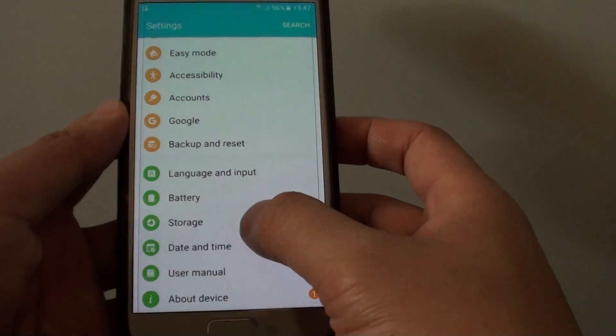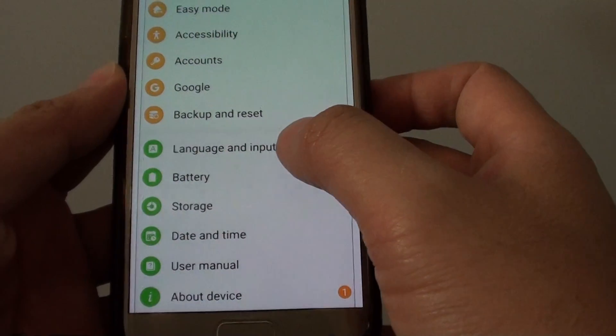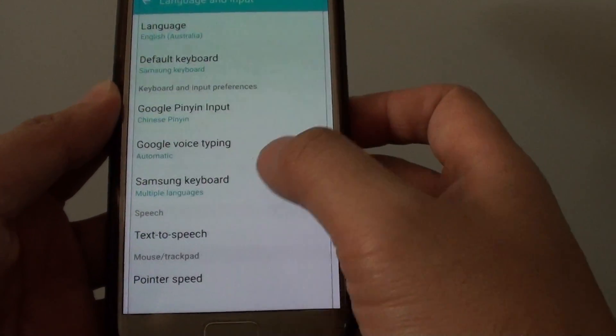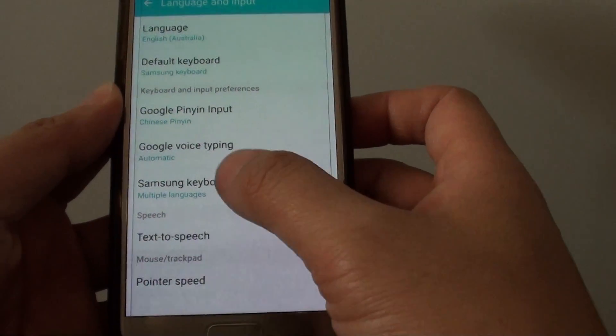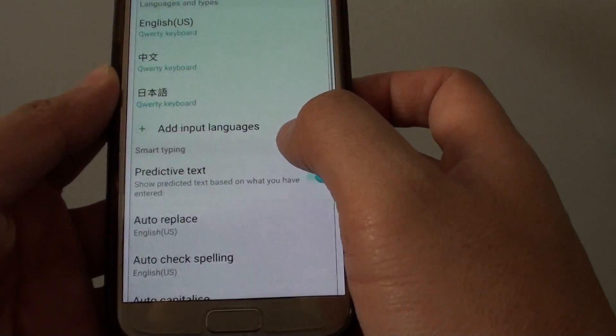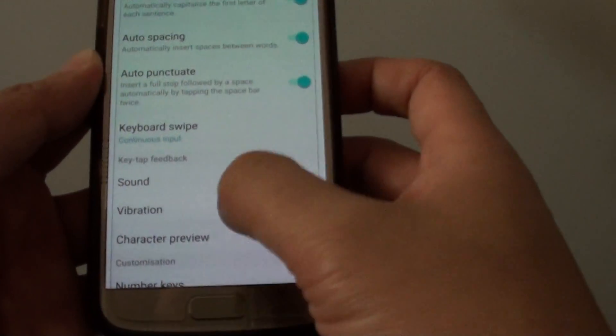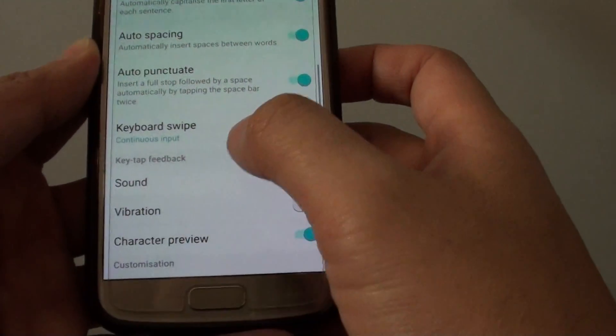In the settings screen, go down and tap on language and input, then tap on Samsung keyboard. Go down and tap on keyboard swipe.